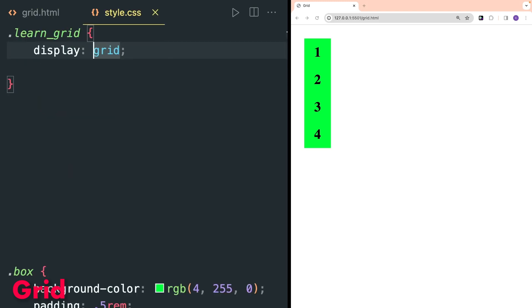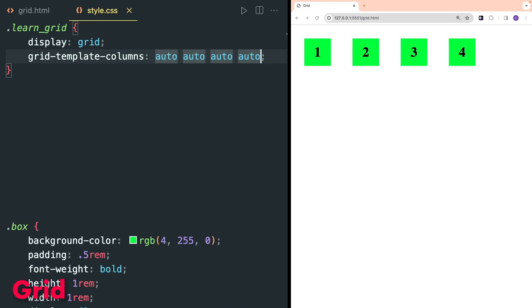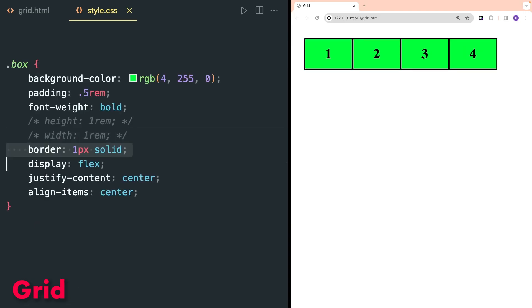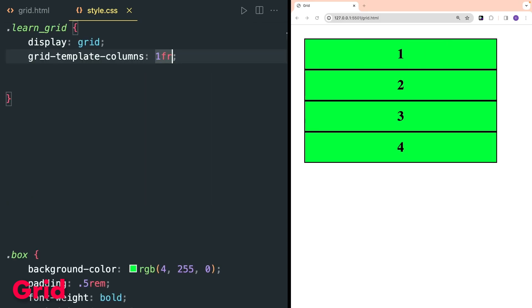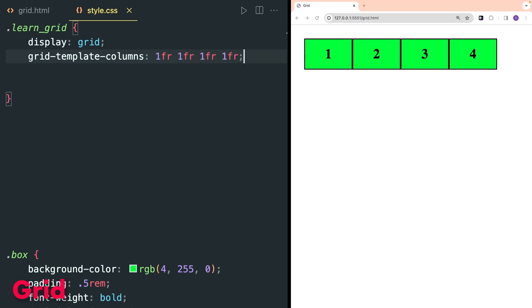I have used the same classes as in flexbox. In CSS you can use either display grid or inline-grid. For this example I will use grid. The grid-template-columns property divides items into columns. I used auto two times so it created two columns. When auto is defined four times, four columns are created. Inside the box class, comment out height and width and use the border property to see how grid is working. The fr CSS unit can be used to divide columns and rows inside the grid. Using 1fr two times creates two columns of equal width, same as using auto.